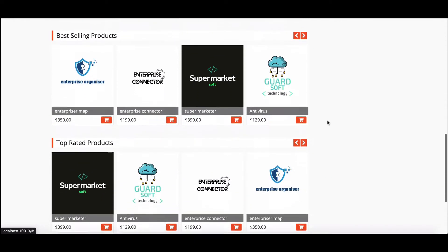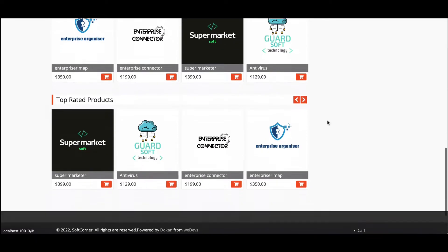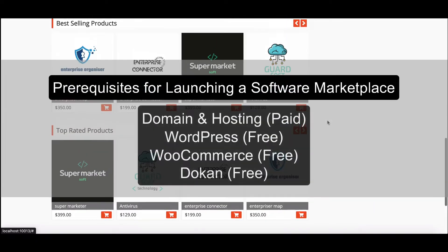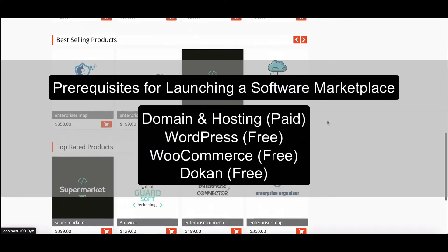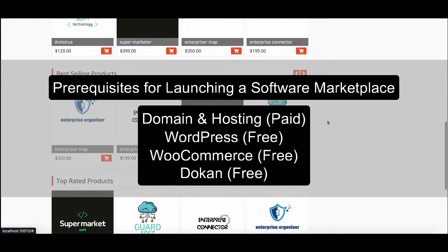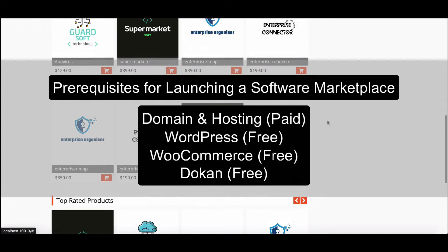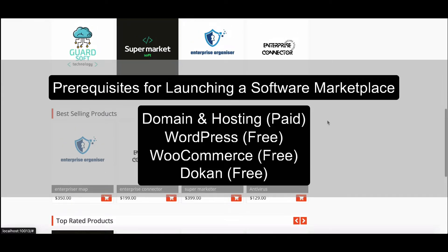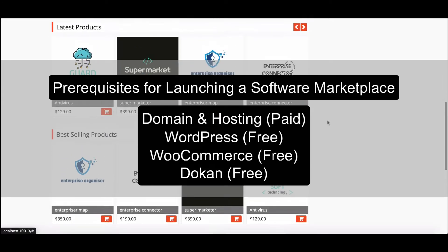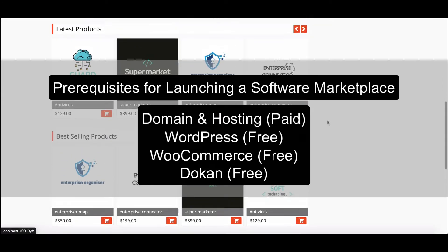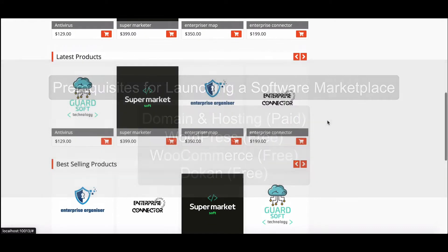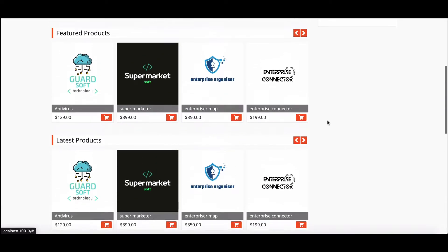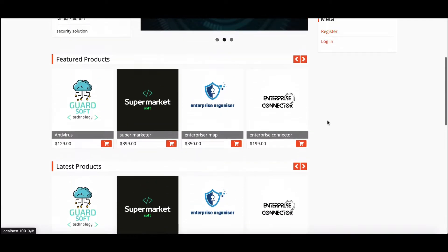Prerequisites for launching a software marketplace: the paid version of domain and hosting, the free version of WordPress, the free version of WooCommerce, and the free version of the Dokan plugin.